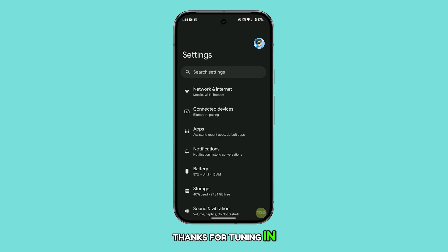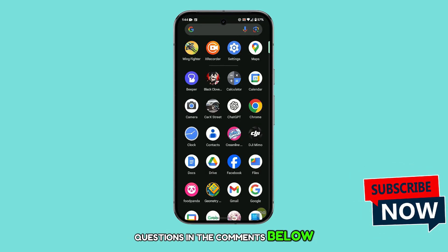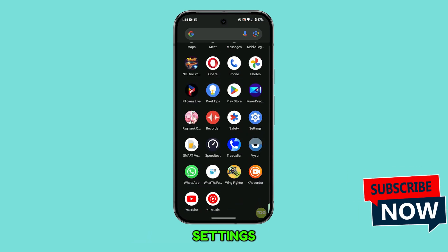Thanks for tuning in. Feel free to drop any questions in the comments below and good luck customizing your settings.